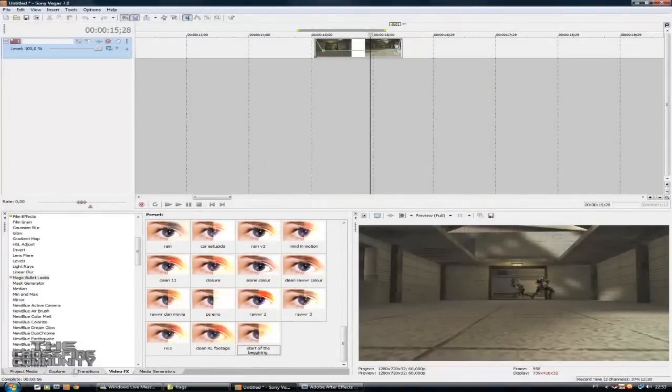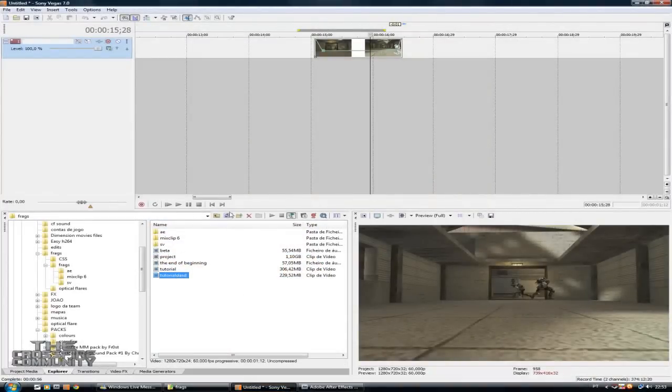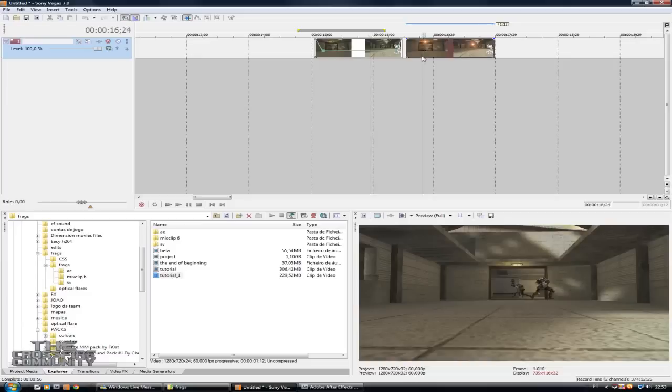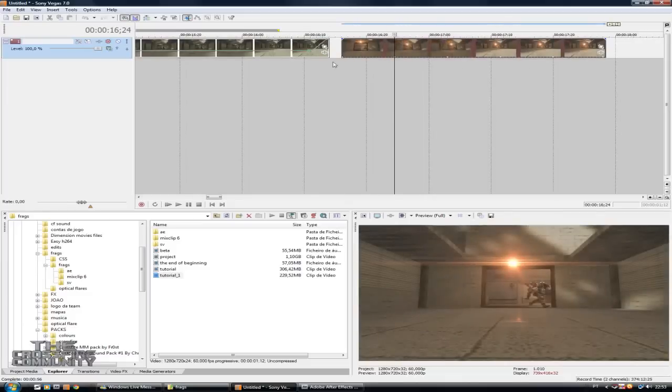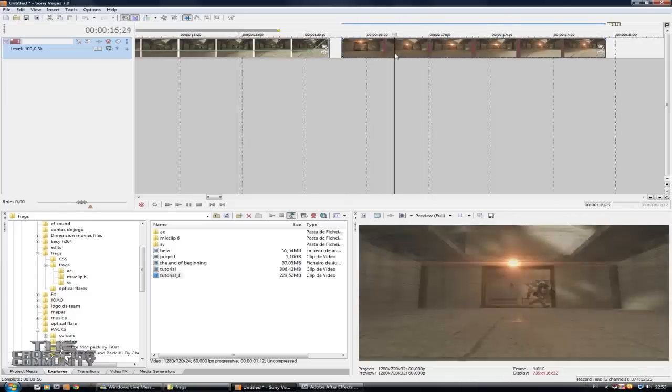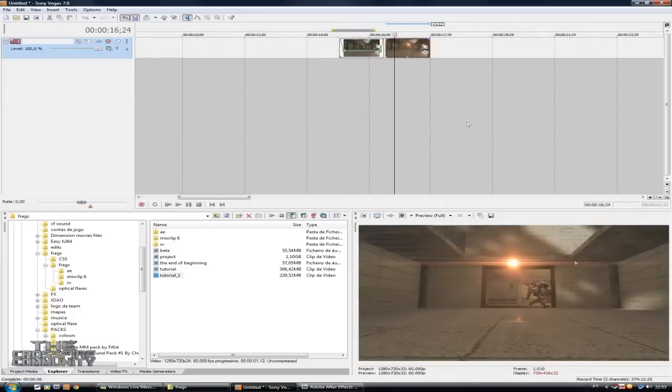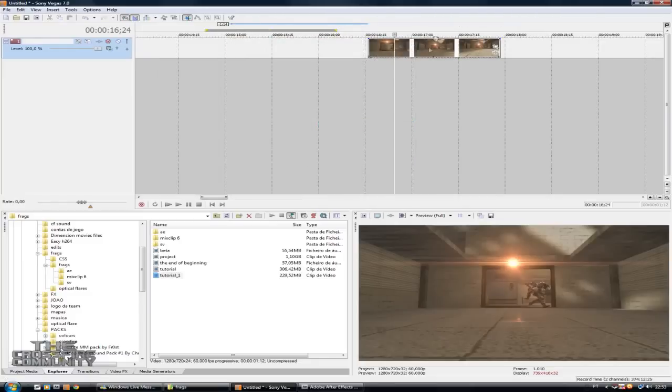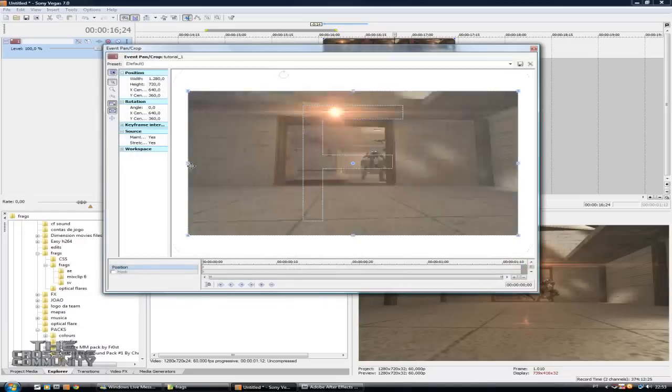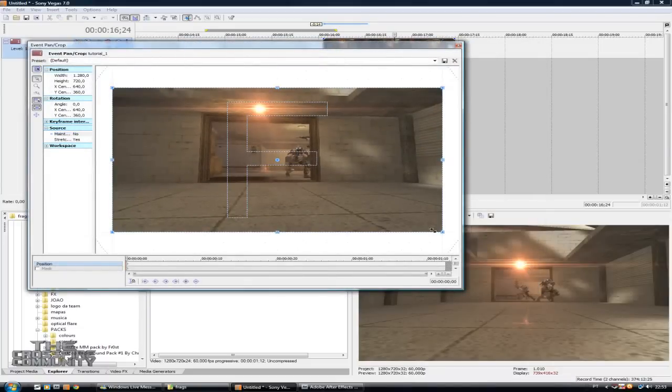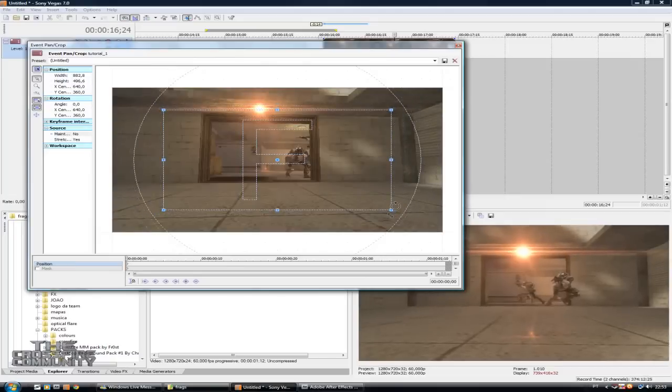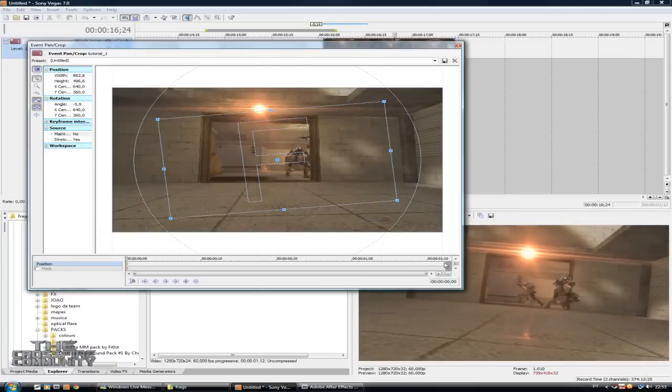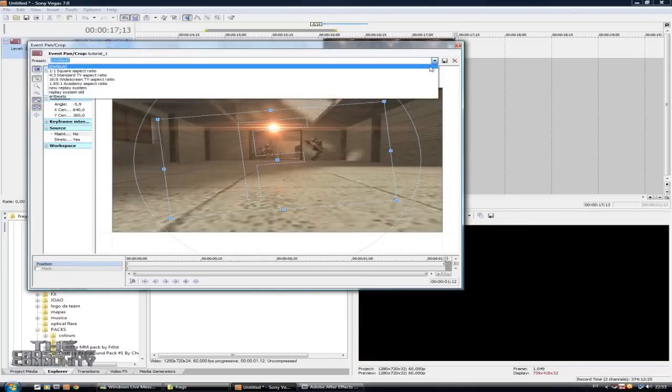Okay, now go to Sony Vegas and drag it there. So this is without the optical, this is with the flare. So now you can animate your video, do some pan crop and some effects, whatever you want.